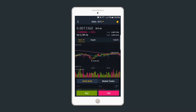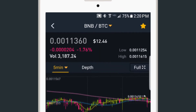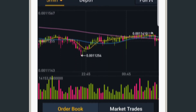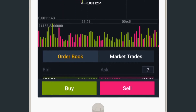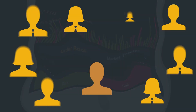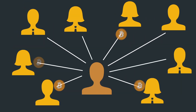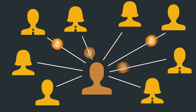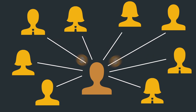The Binance mobile app makes trading on the go just as easy. Remember, at Binance, it pays to have friends. Referrals earn you extra money with every trade.